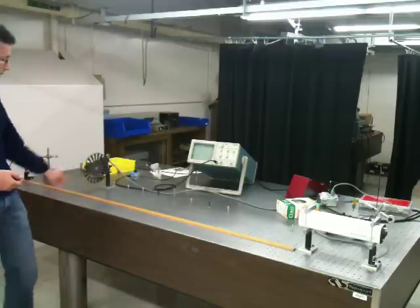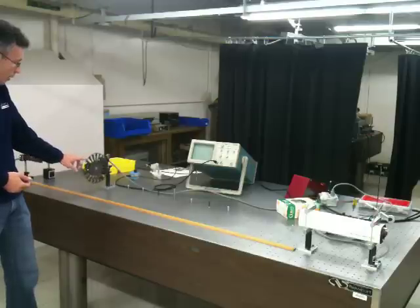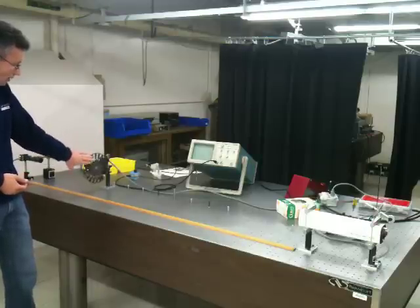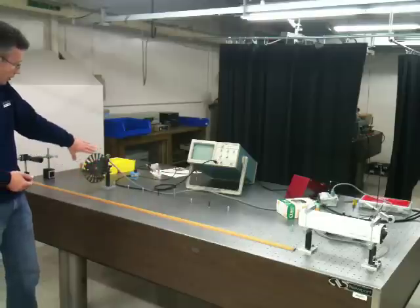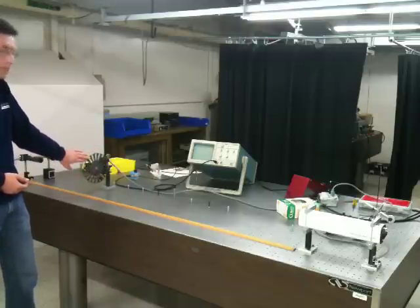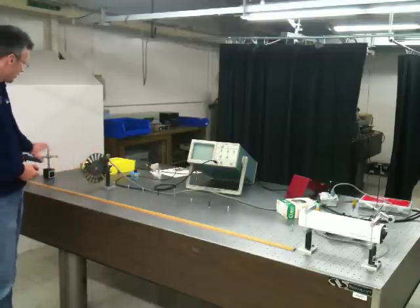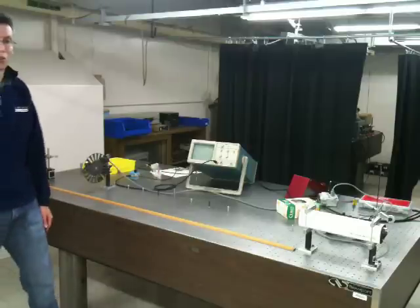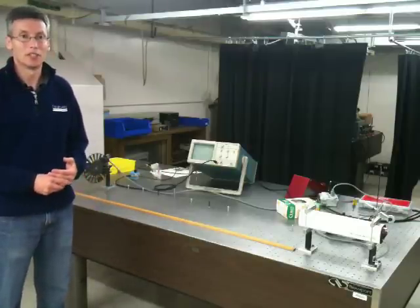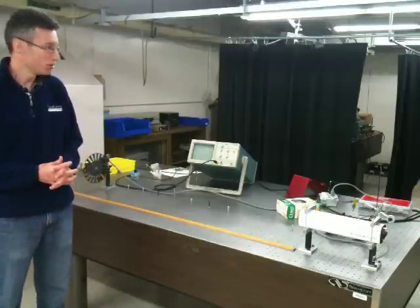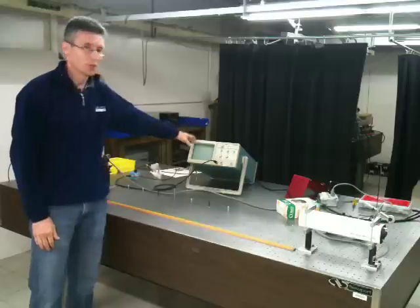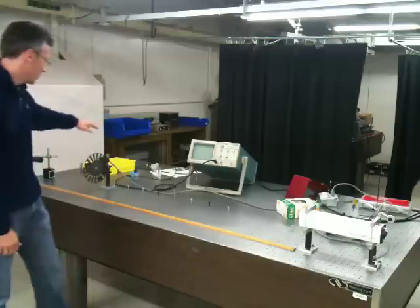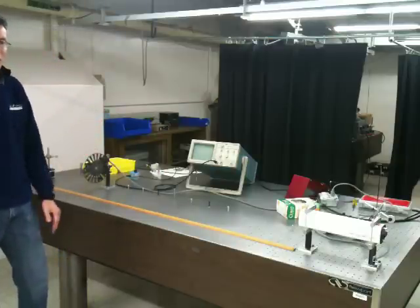Now the idea is that as the chopper wheel spins, the tooth will pass in front of the beam, obstructing more and more of the beam. And if we measure the power that makes it through unobstructed, that should look like the integral of the beam profile. And we can observe that on an oscilloscope that's triggered by the pulses of light hitting the photodetector.